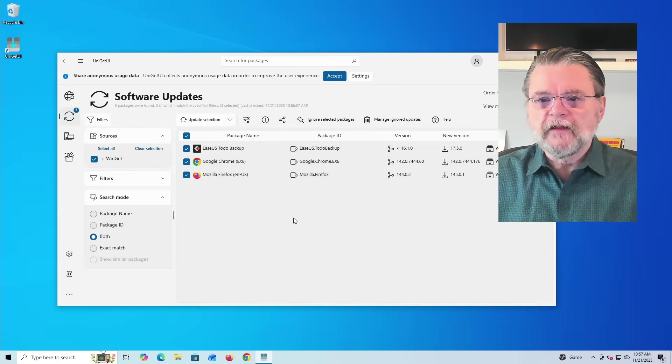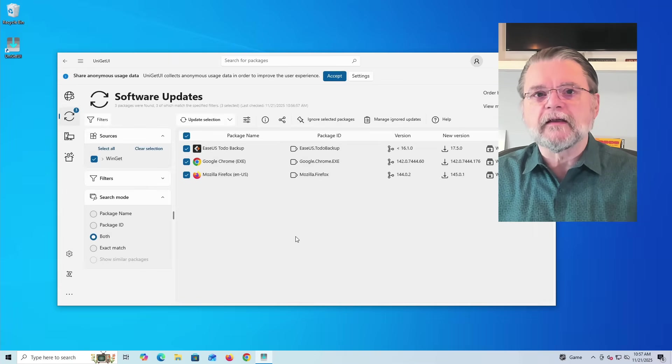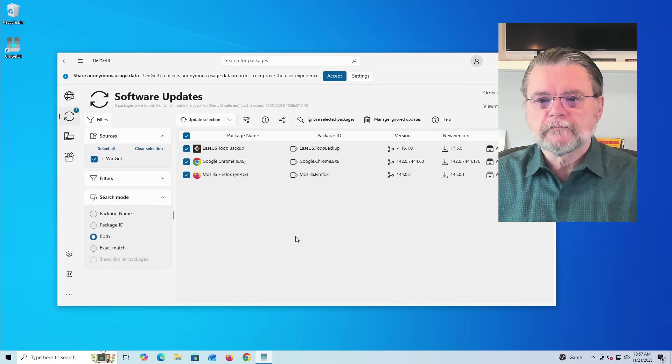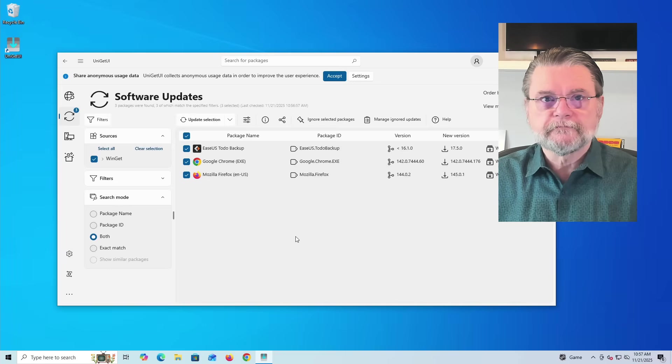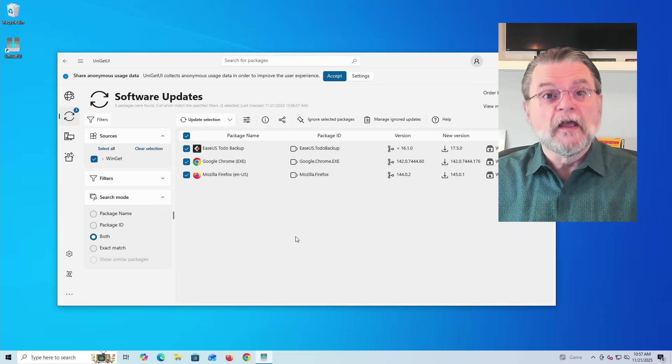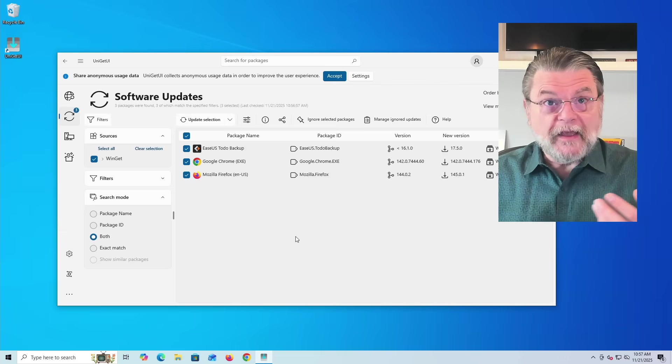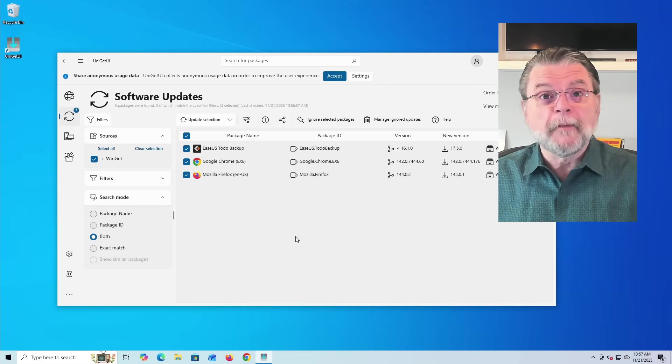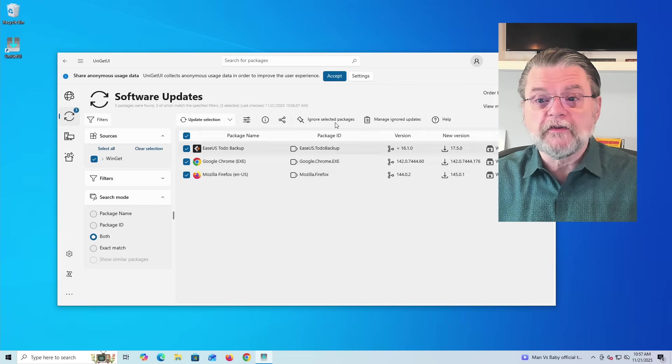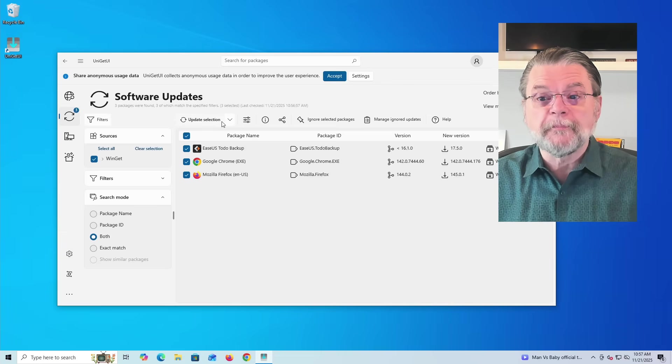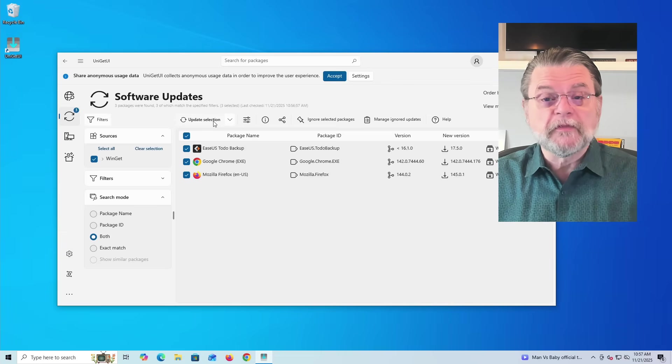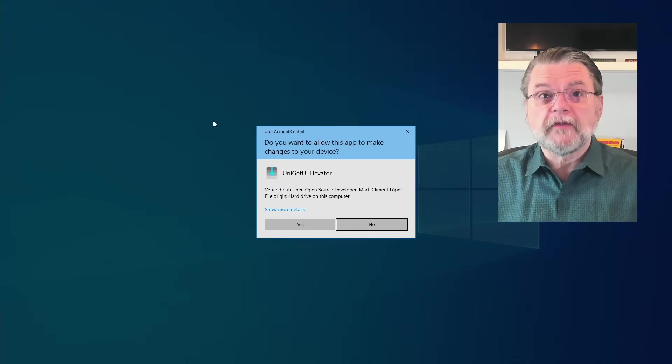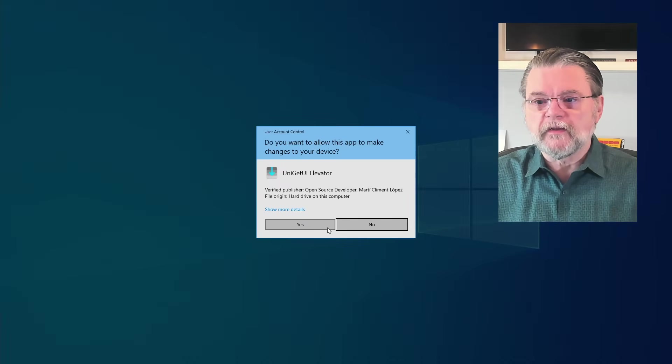We'll talk about the notifications in a second. What we're going to do is look here at the Software Updates item. That tells us that these three things, Eases2Do, Google Chrome, and Mozilla Firefox, are all ready to be updated. They have available updates. All I need to do is to click on Update Selection to install those updates one after the other.